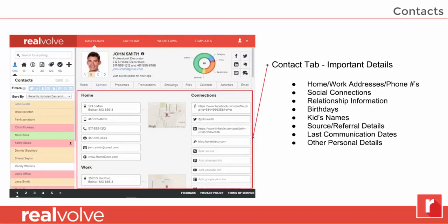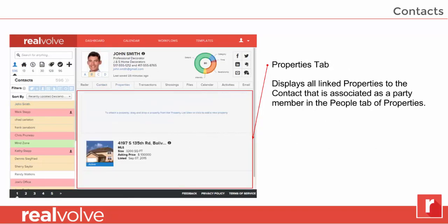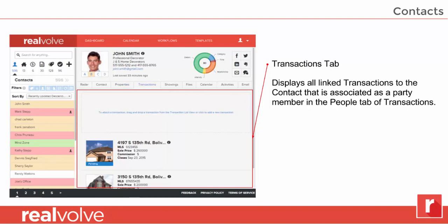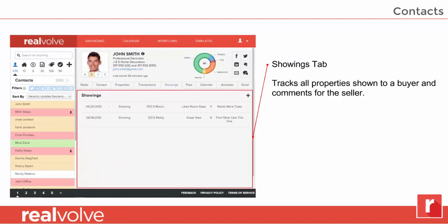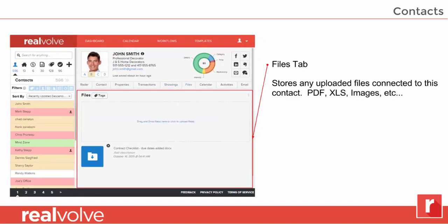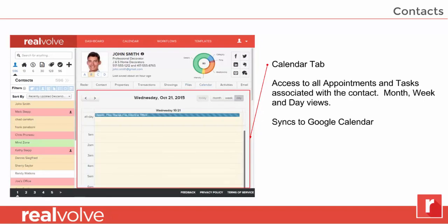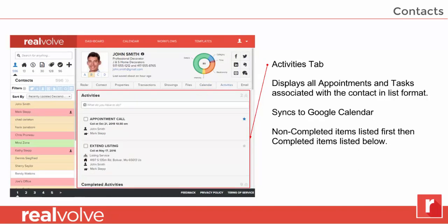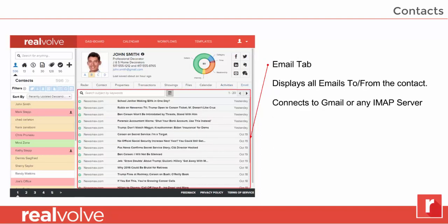The contact tab has that important information you need: the home and work addresses, phone numbers, emails, all social connections, their relationship, husband and wife information, birthdays, kids names, the source of that record, who they were referred by, even the last communication, and other personal details. The property tab shows those properties that are linked to this contact as a party member. The transaction tab does the same thing but for transactions. The showings tab shows those properties shown to this buyer and all the comments made about them. The files tab allows you to store files like PDFs, Excel spreadsheets, and images to that contact. The calendar shows all appointments and tasks associated with this contact — viewable in day, week, or month view — and all calendar items are synchronized to Google. The activities list shows all your activities in a list format.